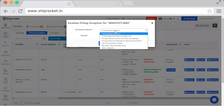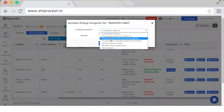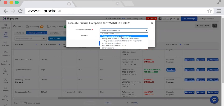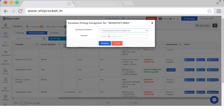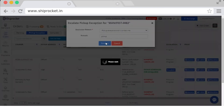Select the reason for escalation, such as Pickup Executive didn't contact me, Pickup Executive didn't arrive at my place, or others. Select the reason, fill in the remarks, and click on Escalate.